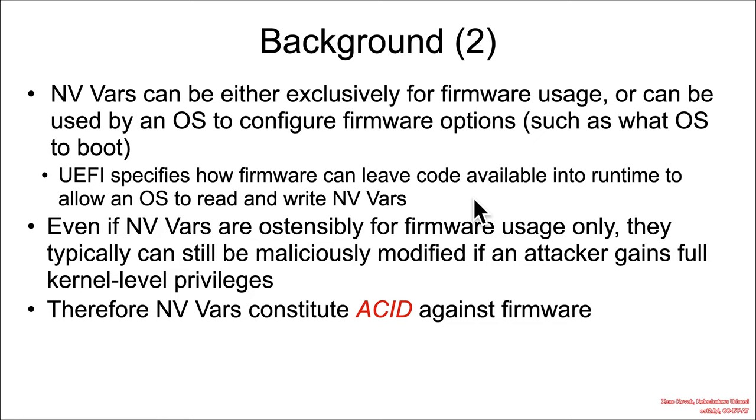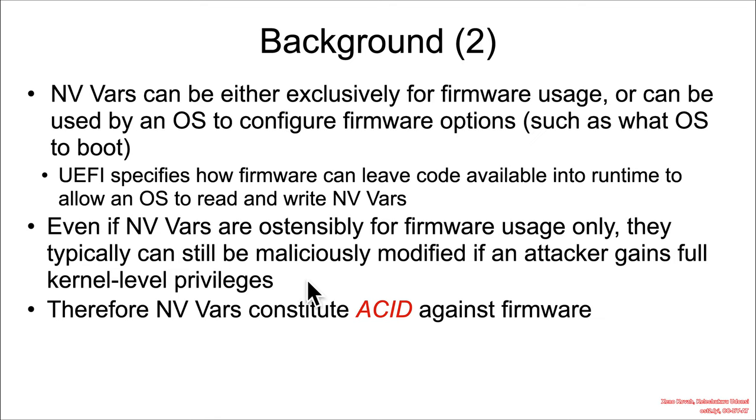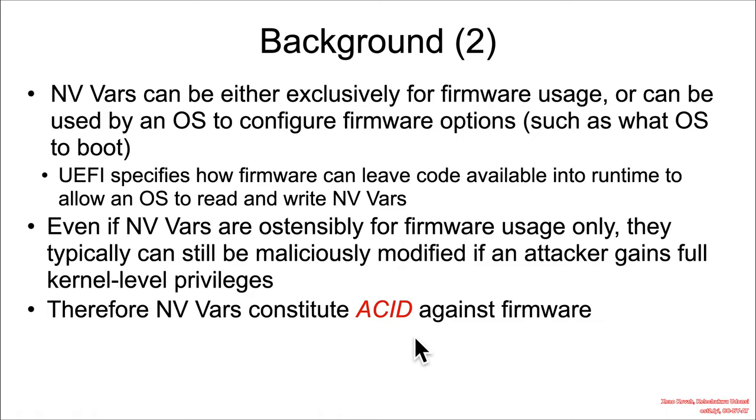Unfortunately, if an operating system is completely compromised, then a kernel-level attacker can directly access the SPI flash chip where the NV Vars are stored, and then, depending on other security mechanisms that may be in play, most of the time they can subsequently manipulate all NVRAM variables. Consequently, UEFI vendors should think of NVRAM or NV Vars as fully attacker-controlled.